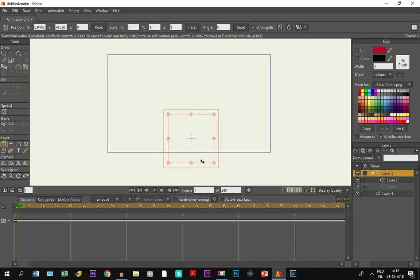You see several things. You see first that the ball has disappeared, you see that a keyframe is created, and you see that a new vector layer has been created.